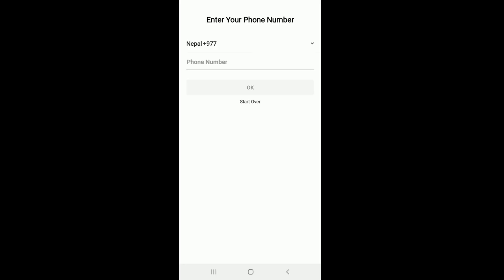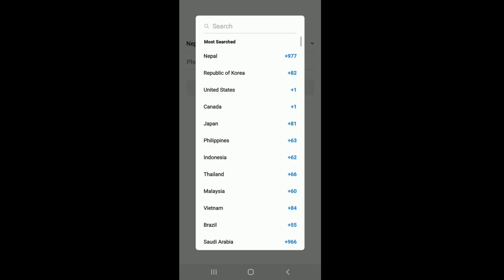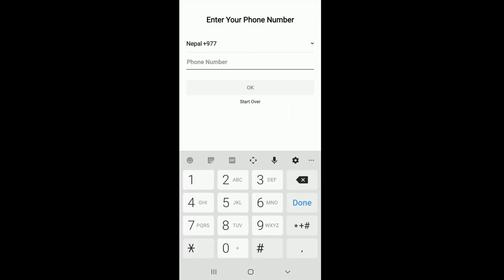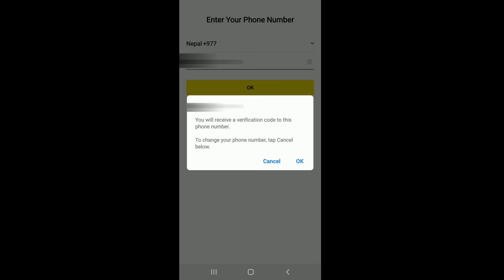On the next page you'll need to enter your phone number. Choose your country code from the dropdown and enter the phone number on the next field. Now tap on OK. After you're done, you'll receive a verification code to this number.